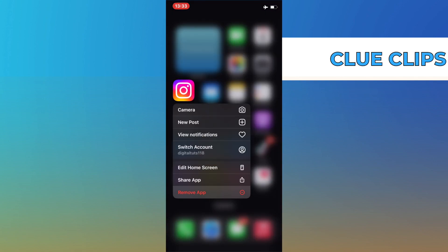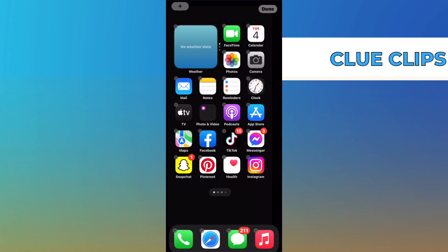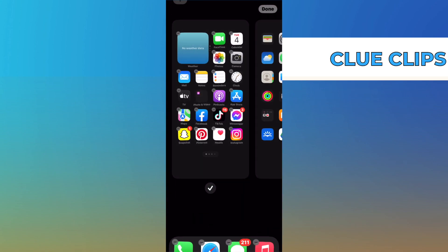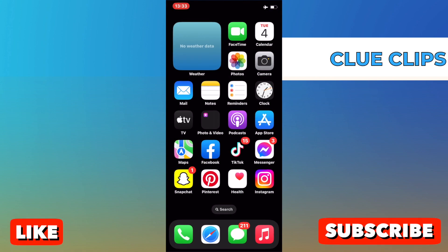Now you can turn your airplane mode off again and continue using Instagram and your phone as per normal. Thank you for watching and I hope this video was helpful. Please don't forget to like and subscribe. I'll see you next time.